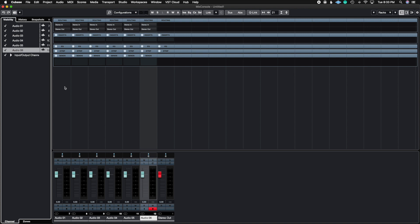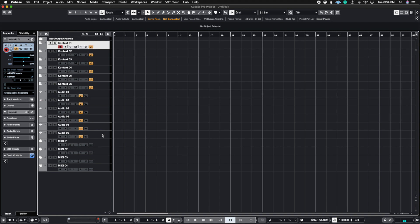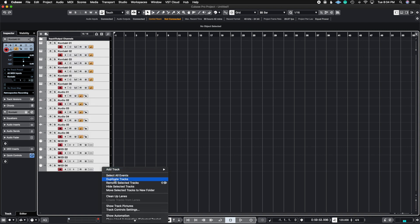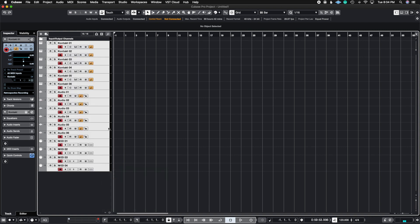And so now you can start to see the power of using macros inside of Cubase. So, again, this is just a short example on how you use macros. You could do absolutely anything with macros. So let me show you one more cool macro that I've created for myself.